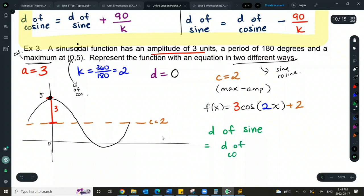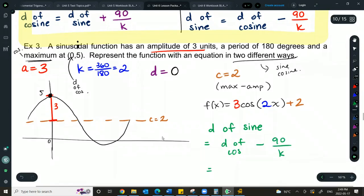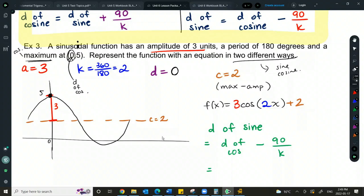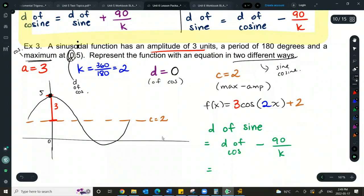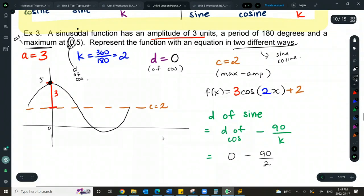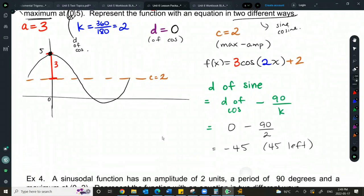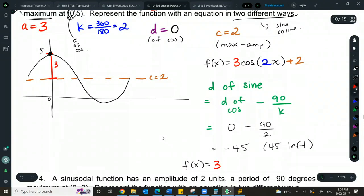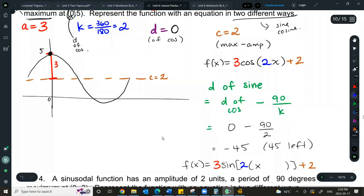So the sine equation becomes f(x) = 3·sin(2(x + 45)) + 2. Both equations represent the same sinusoidal function.